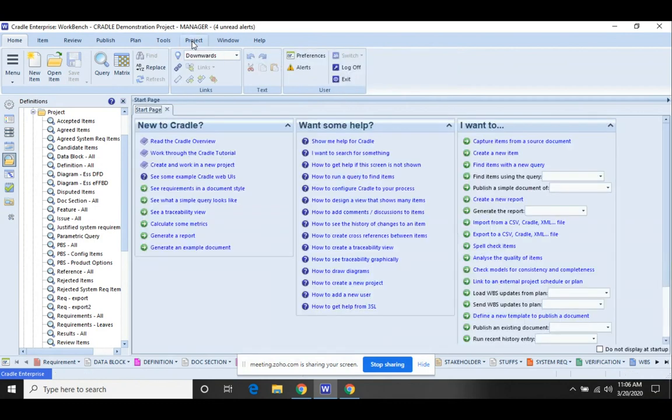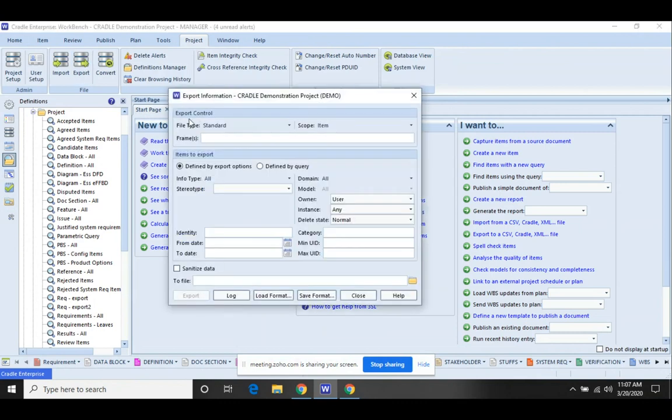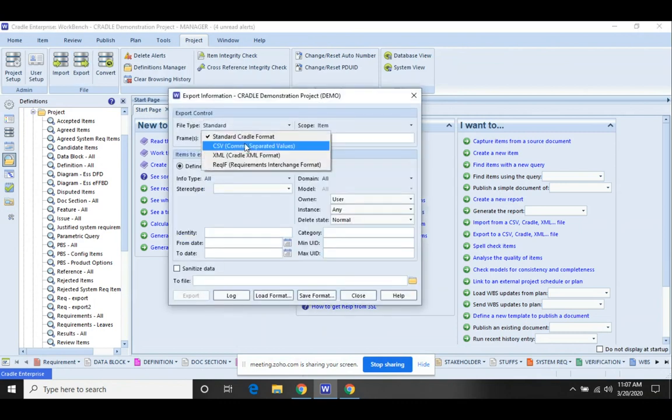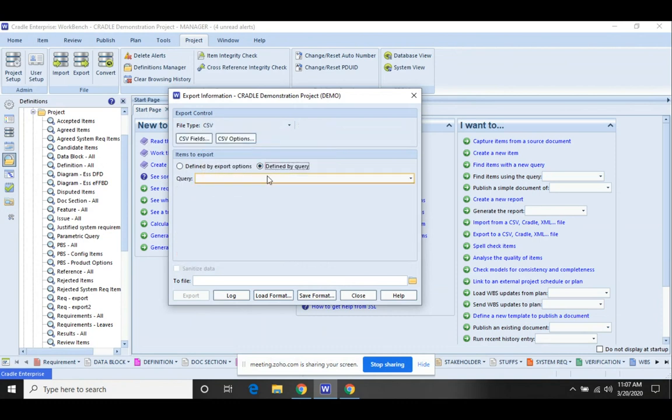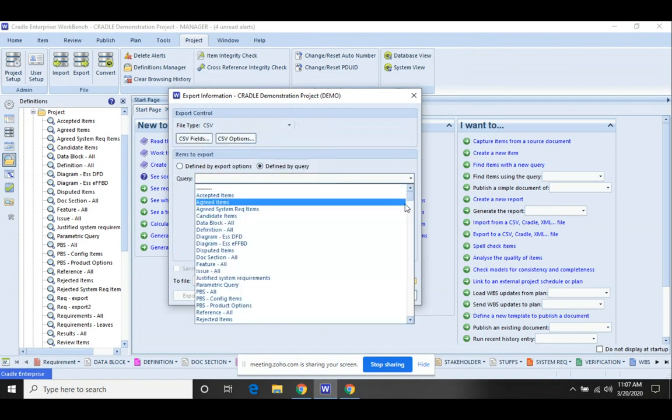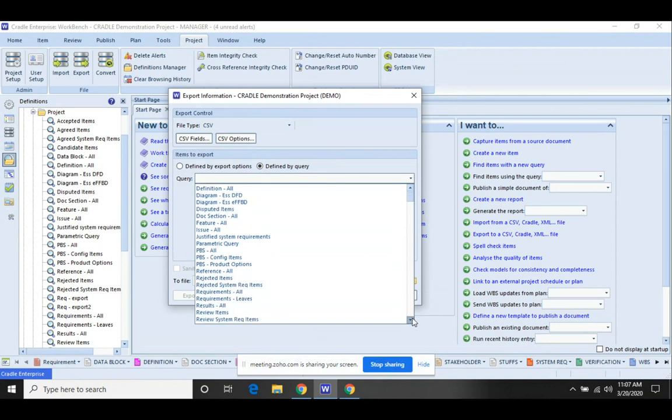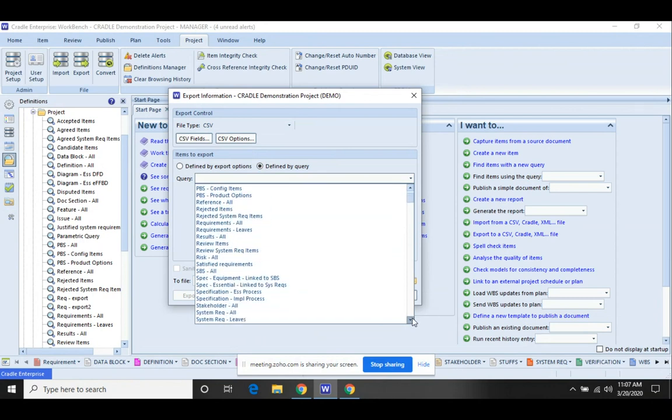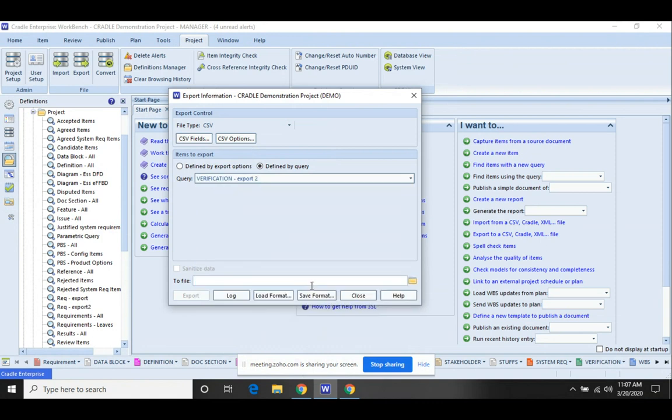I'm going to go over to the project tab, click export. Standard is the cradle file format, so I want to switch that over to CSV. And I'm going to define by queries. What this lets me do is go in and select that verification export to query that we just saved.